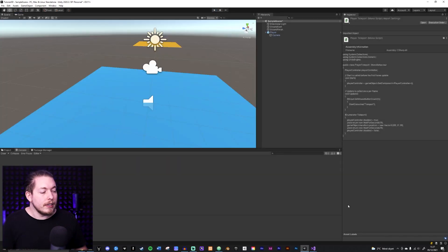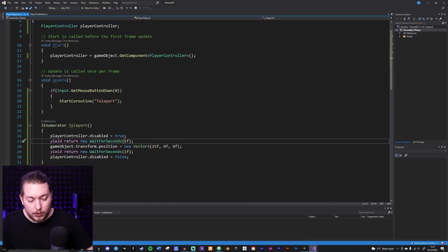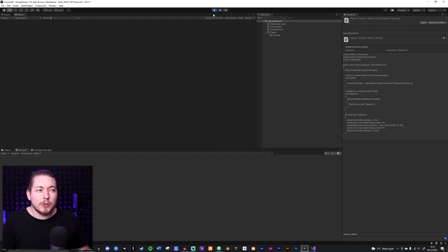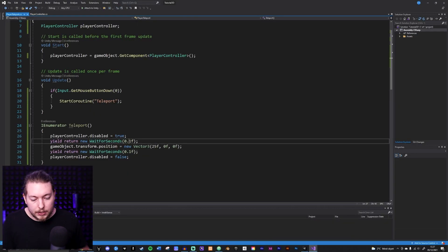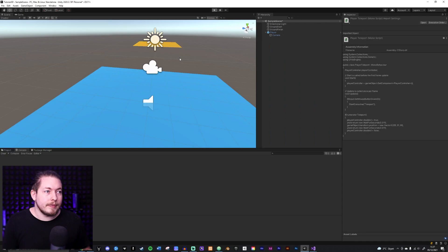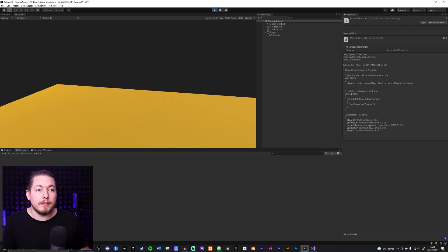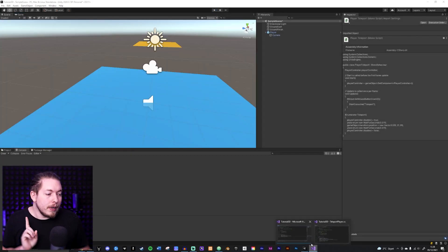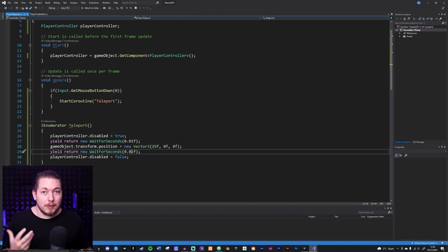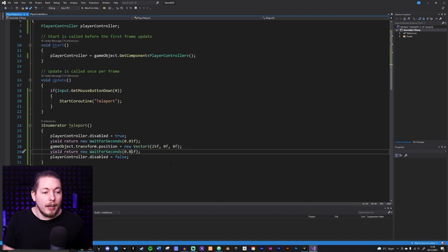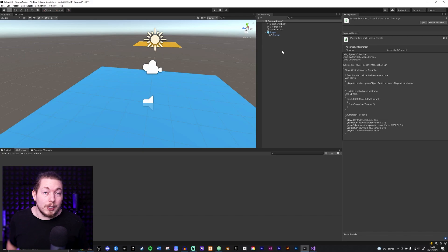It works but takes a while with 1 second. Let's go back and set the delay to 0.1 — now it's much faster. Let's try 0.01 to see if it's still reliable. Playing the game — I click and it works. So 0.01 seconds seems instantaneous. This may look like a hack fix, but if you're not using a physics-based player controller you will most likely run into this issue, so I do recommend disabling your player controller before moving and enabling it after.